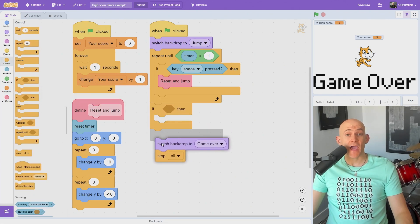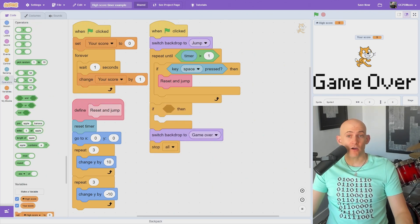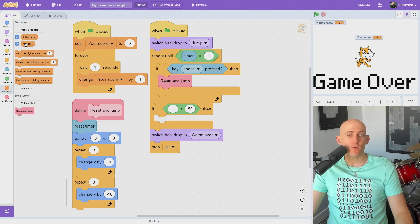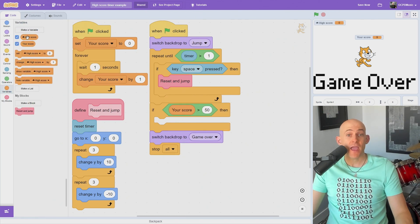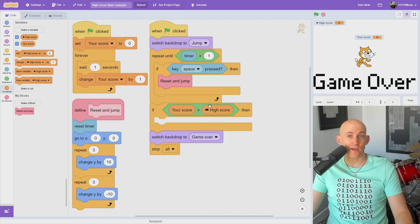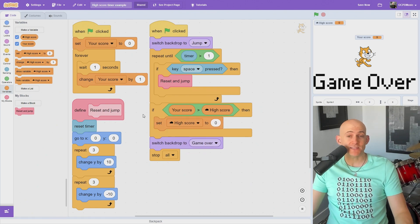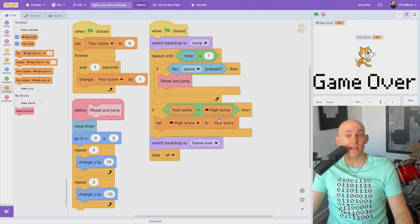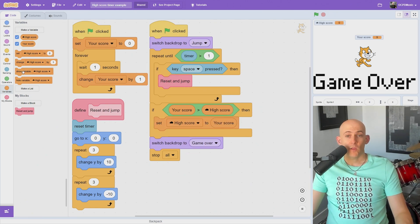Instead, we're going to add in an if block when the game ends to check to see if anyone playing the game has a timer that is higher than the high score variable. If they do, we simply set our high score variable to the timer variable and then stop the game.